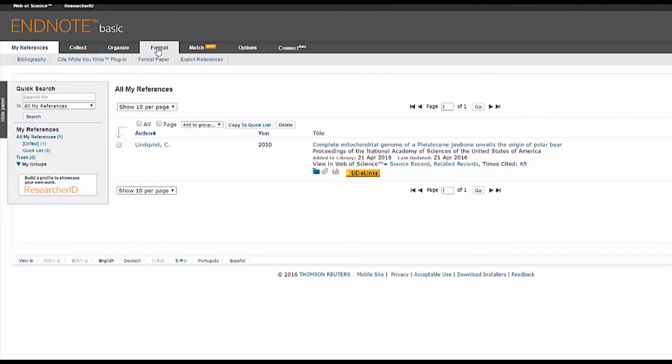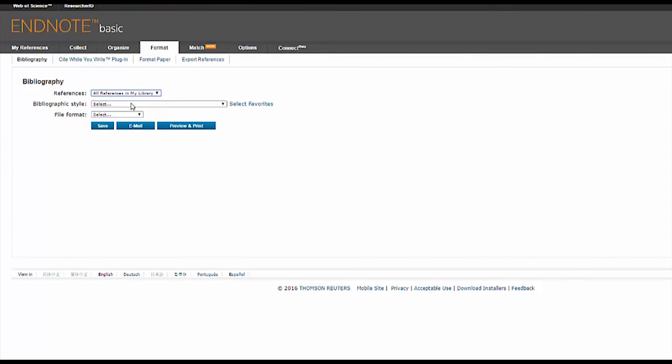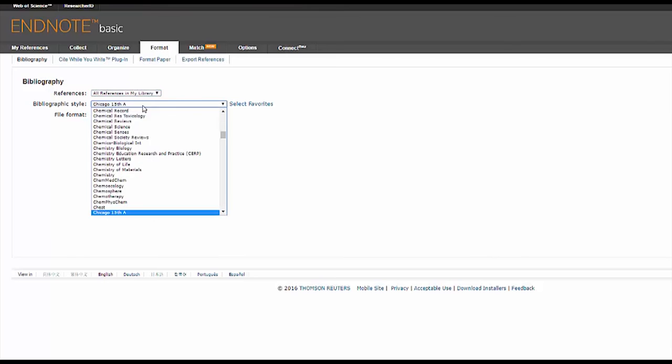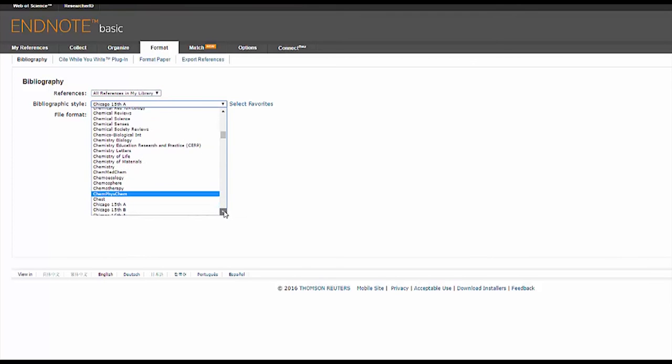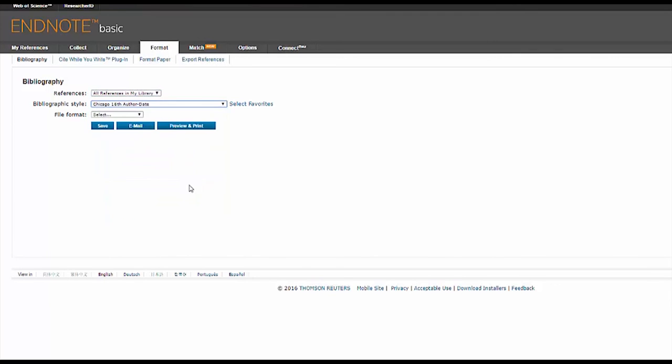To make a bibliography, hover over the Format tab and select Bibliography. Next, choose All References in My Library, as long as all of the sources you need are on the main page of EndNote. Under Bibliographic Style, we'll try Chicago 16th Author Date in this example. As for file format, HTML works fine. Let's choose this and click on Preview and Print.